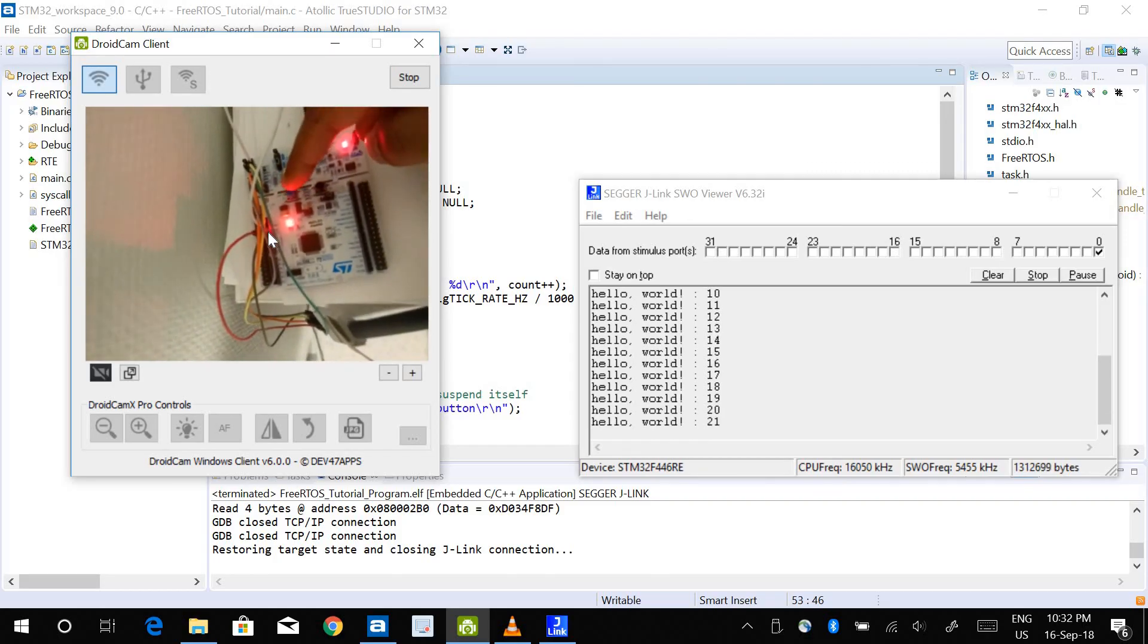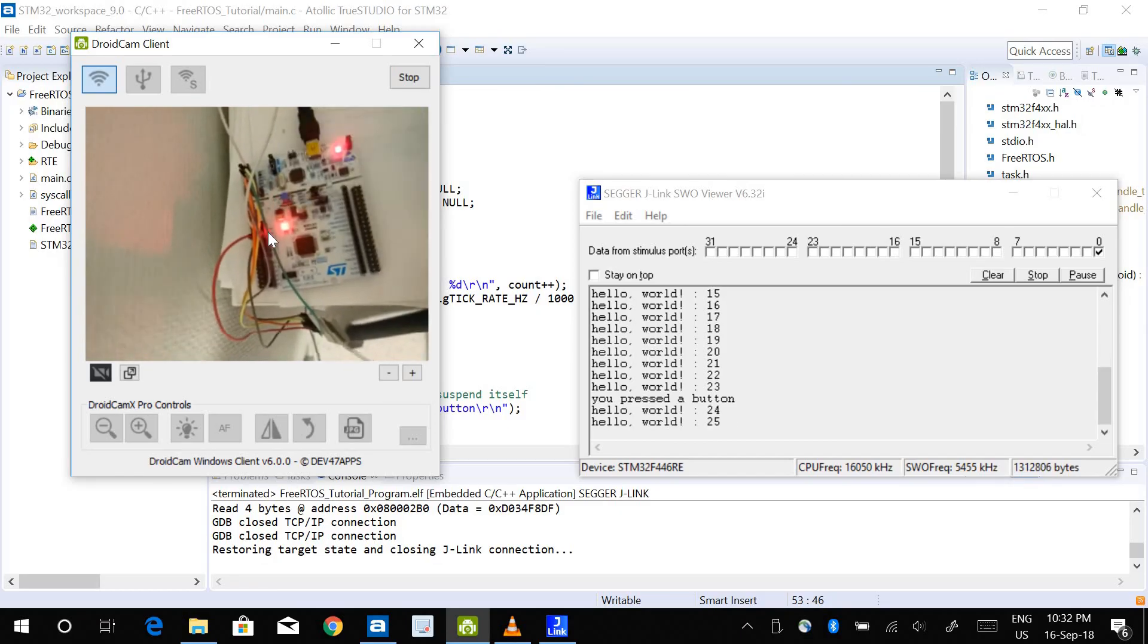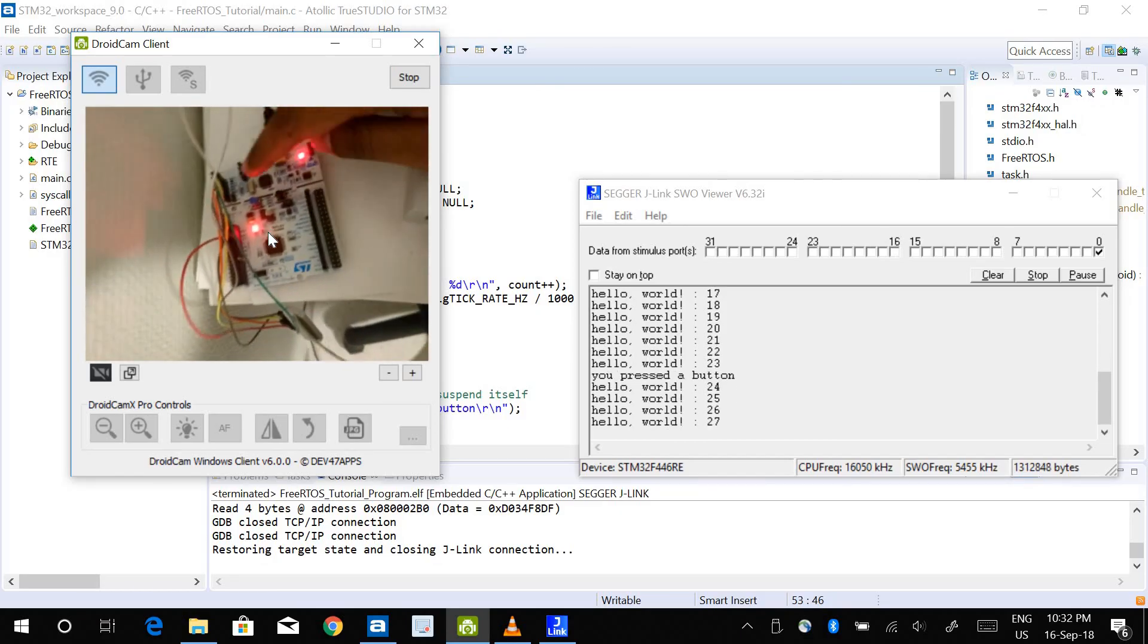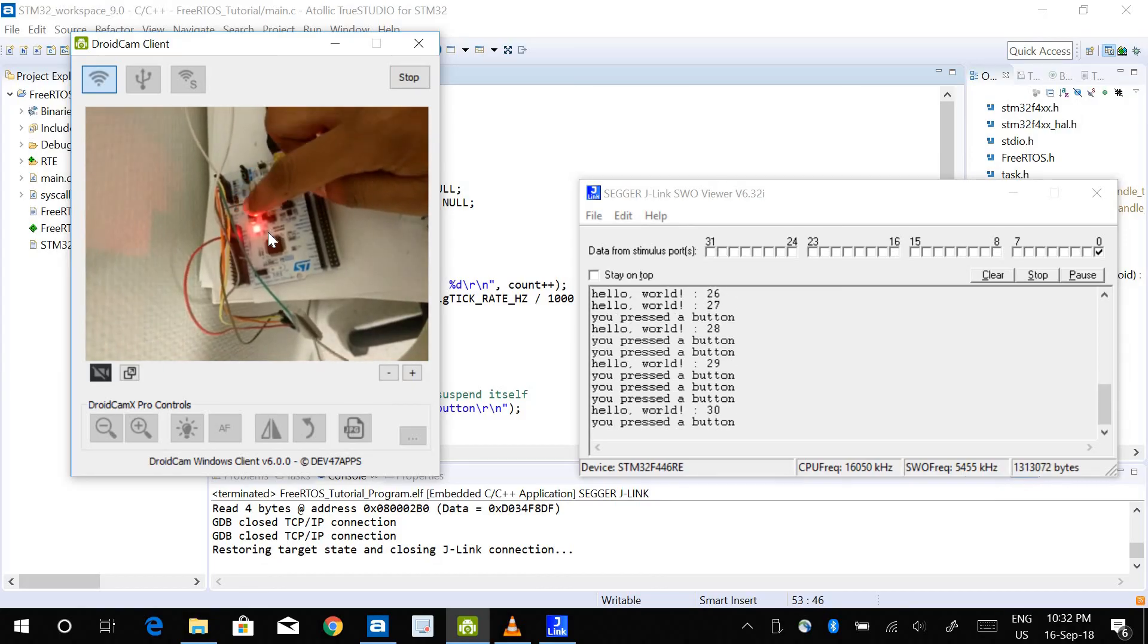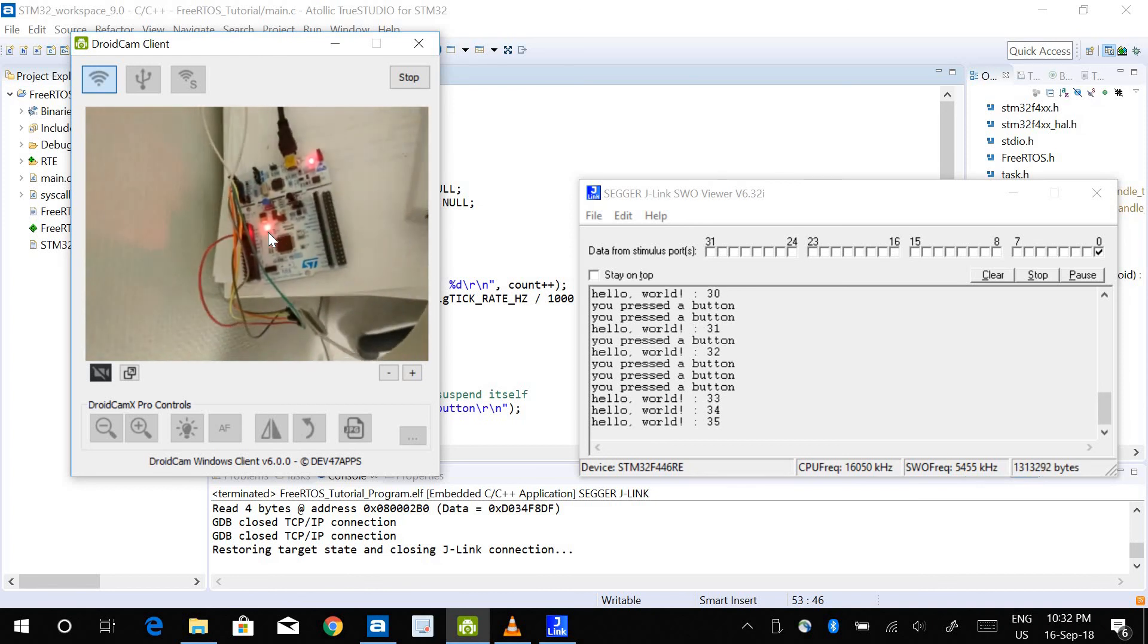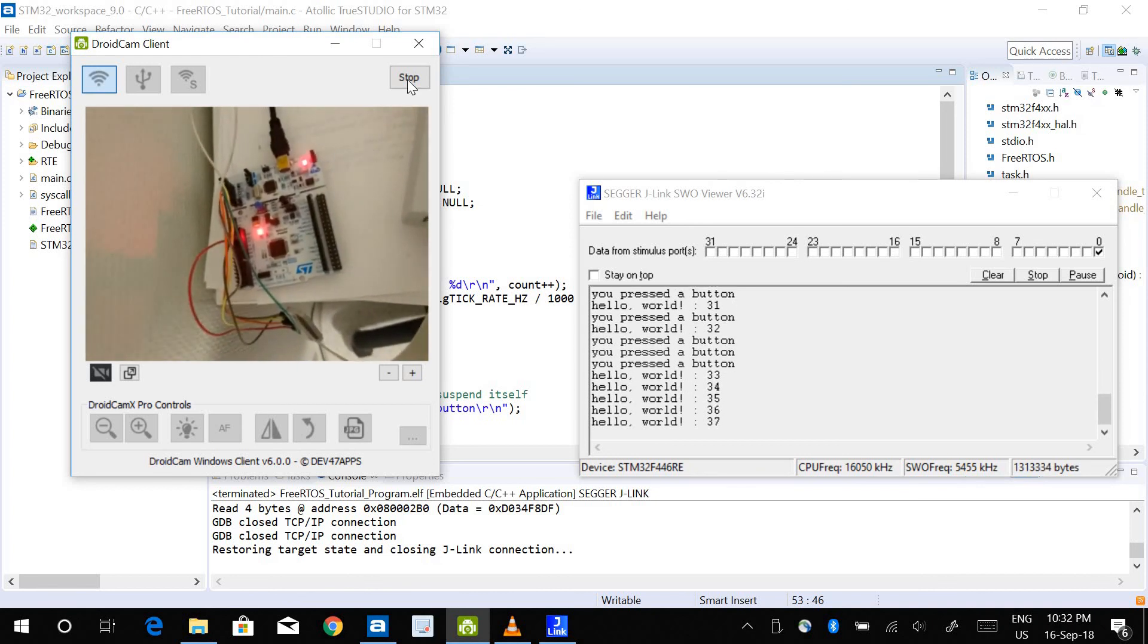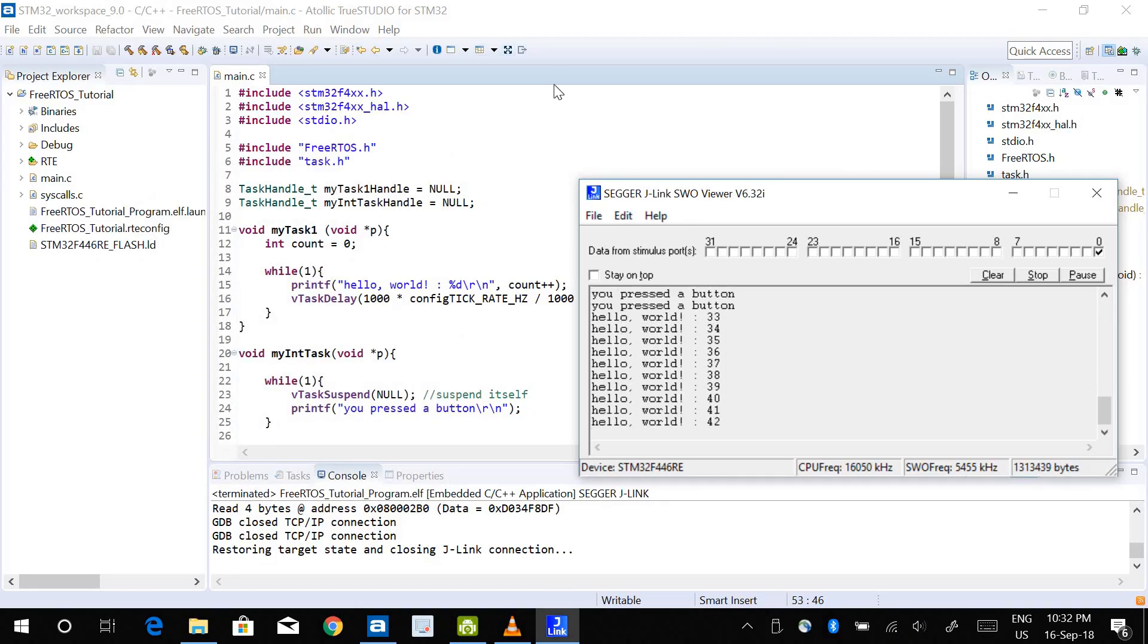If I press the button, you see on this window here it says "you press the button." So every time I press it, it says "you press the button." It's working, everything is working fine. And this is how you make sure your interrupt is working fine when you're using FreeRTOS.